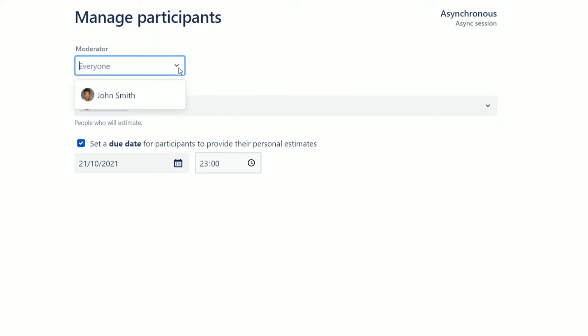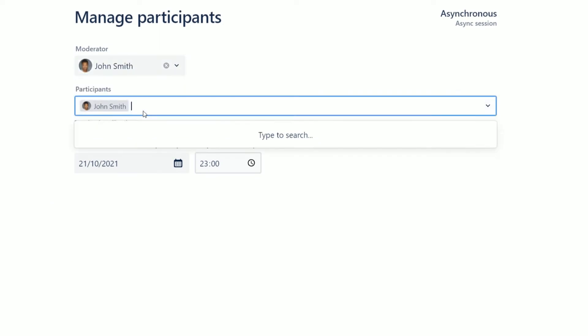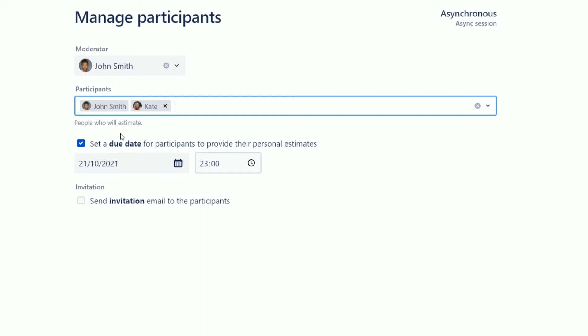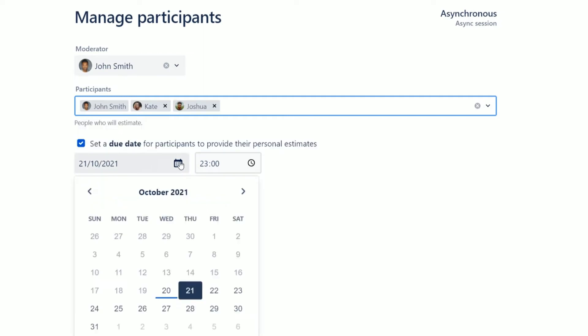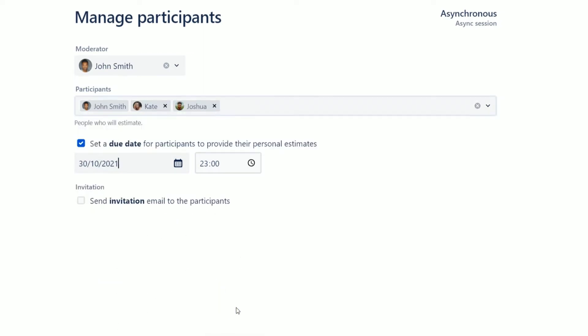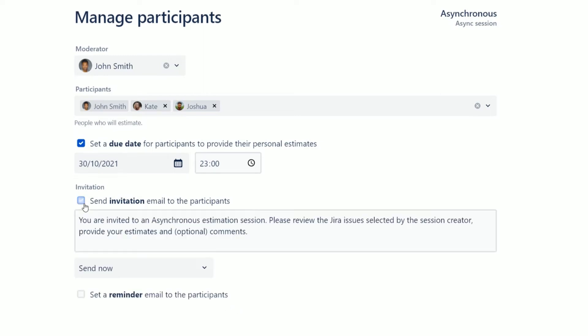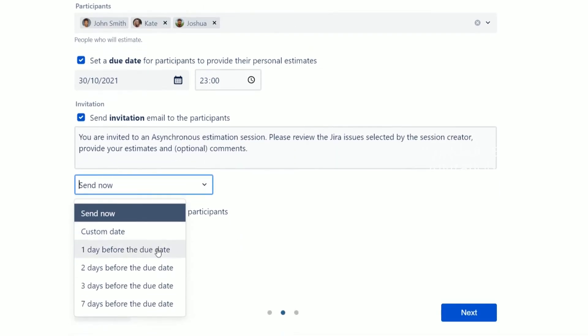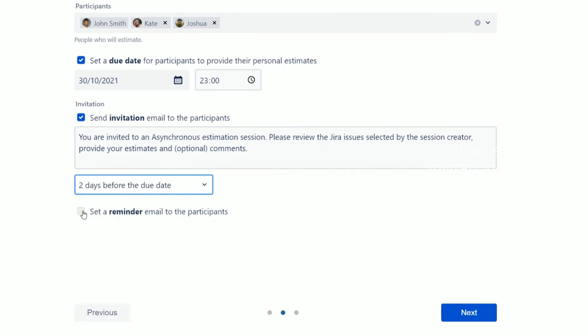Assign the session moderator who will review the personal votes. Then add session participants and define the due date for providing their personal estimates. You can send an email invitation and additional reminder to notify session participants to provide their individual estimates on time.